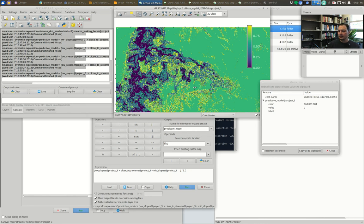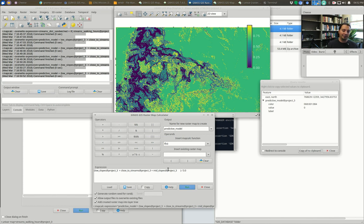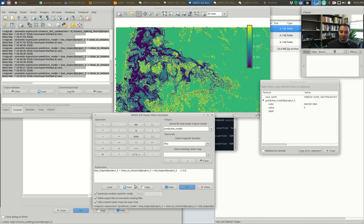For Project 3, you will create interesting, intelligible input maps — all coded as binary maps using boolean operations in the map calculator. Operations could include slope, distance to streams, distance to peaks, viewsheds, and other analyses. You'll add them into this final averaging calculation to create your output predictive model map.